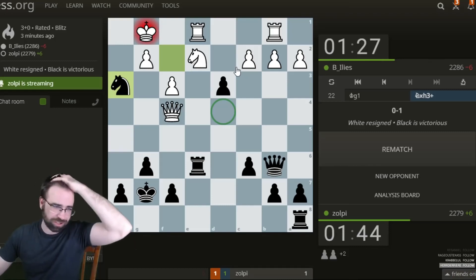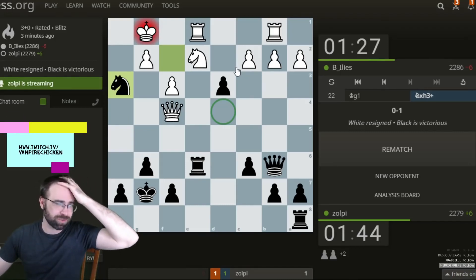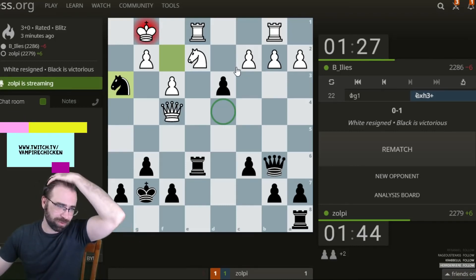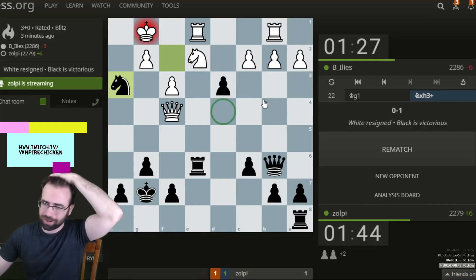This is an example of how to use a chess engine in a tactical situation. This would be one reason you would want to use a chess engine.